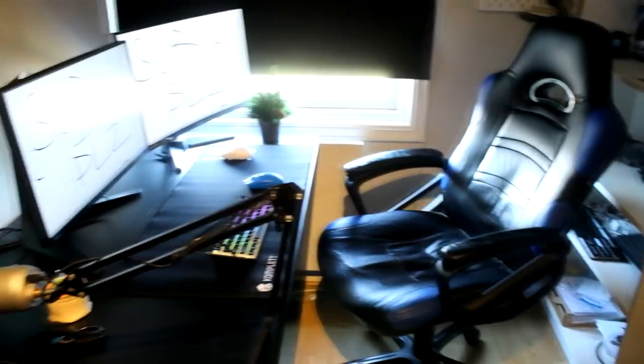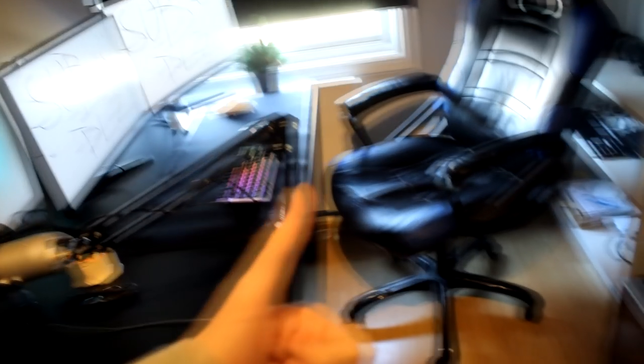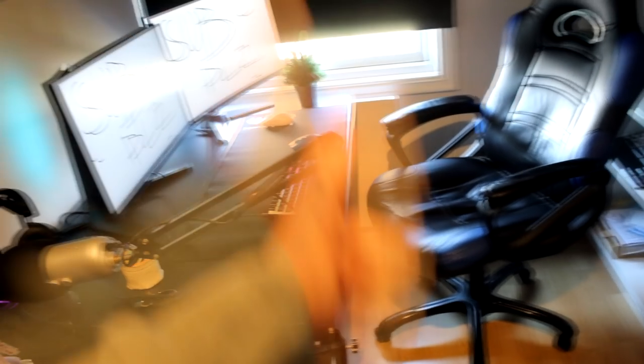Alright, so thank you guys for watching. This has been my boring ass setup. And I hope you enjoy. And smile, it's healthy. And stay healthy. Yeah, just don't die, please.